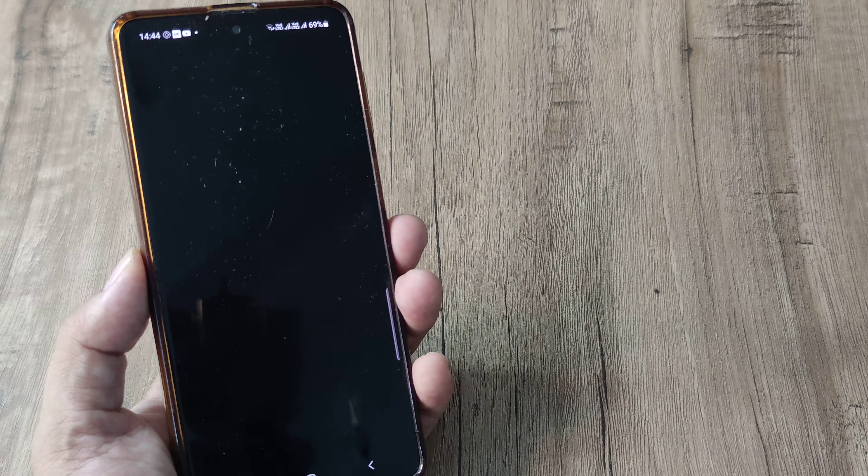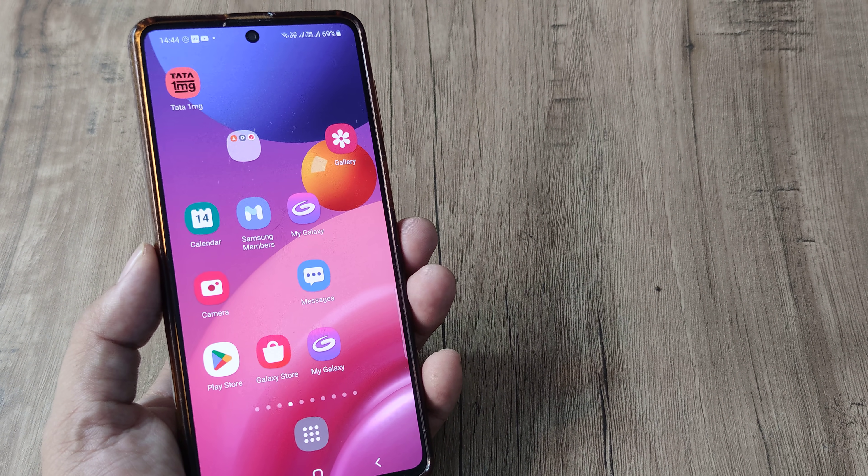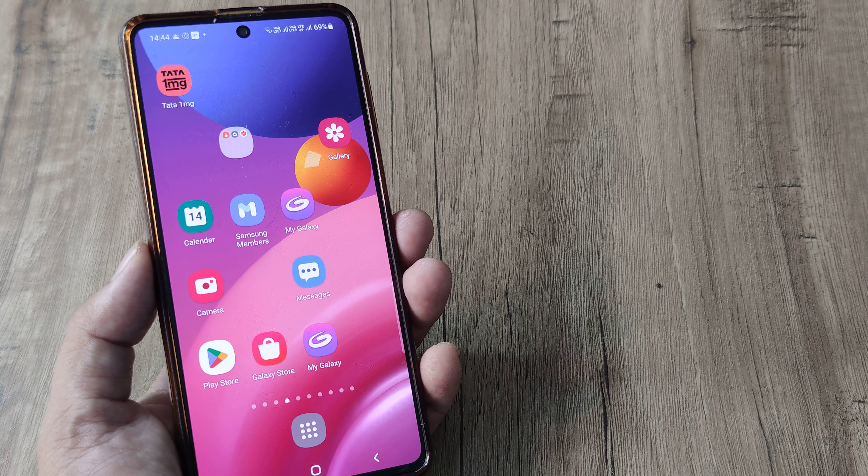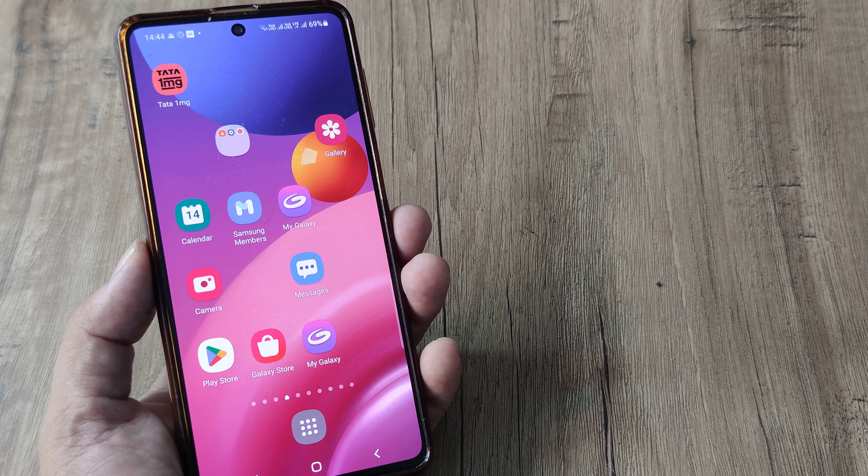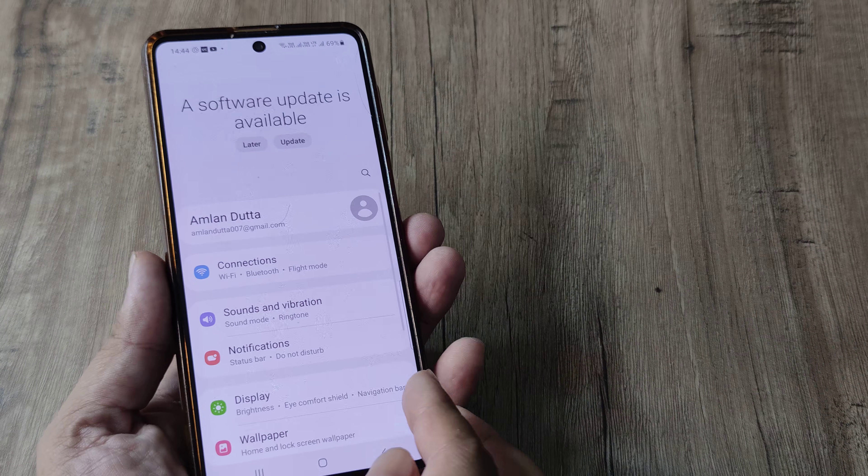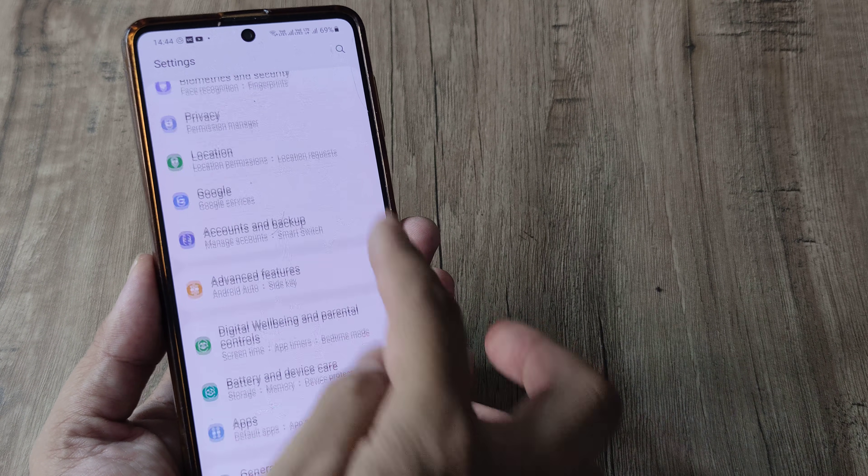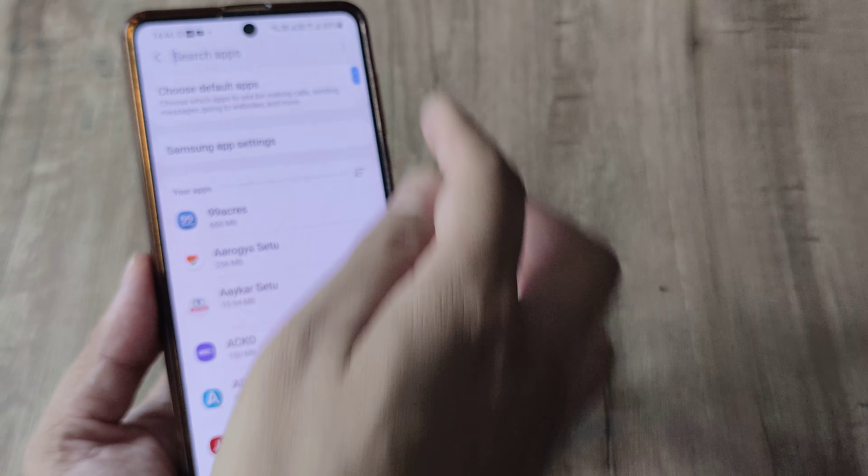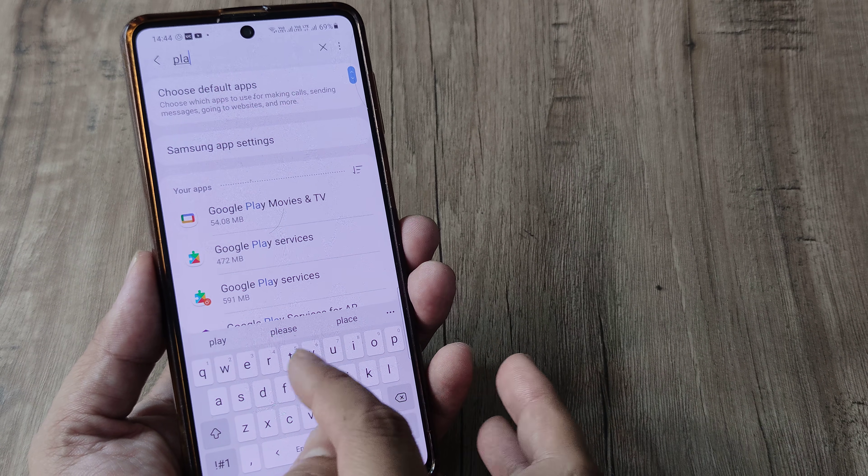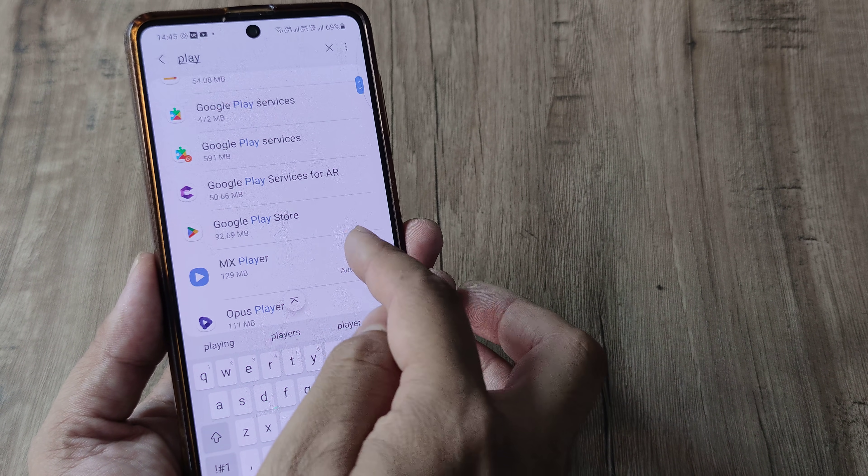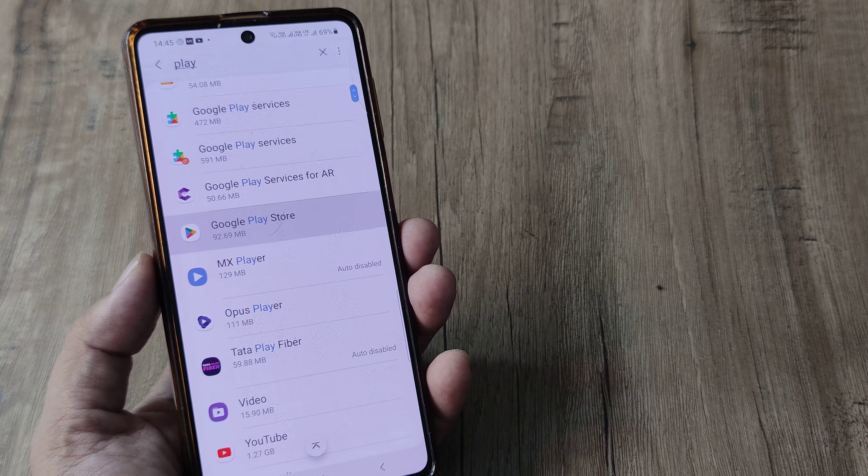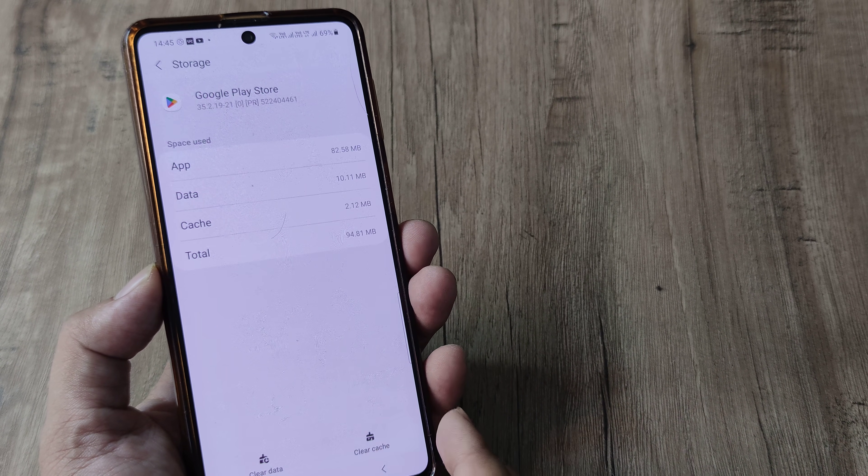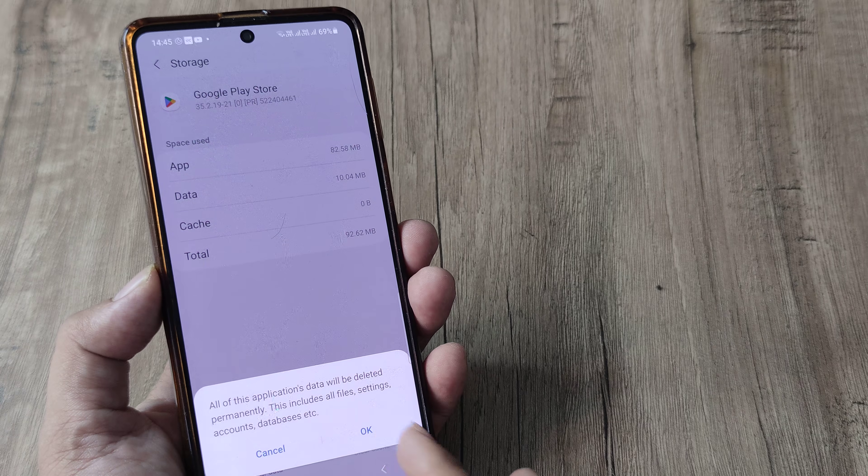Don't worry, none of the data gets deleted per se, but this will help the phone clear all existing memories. So sometimes this helps. And also what you can do is repeat the same steps for the Google Play Store app application as well. So head towards applications and head towards Google Play Store. And here head towards storage, clear cache and then clear data.